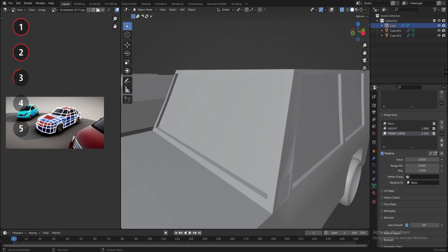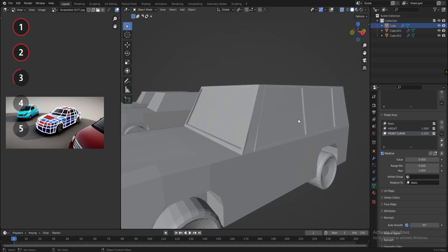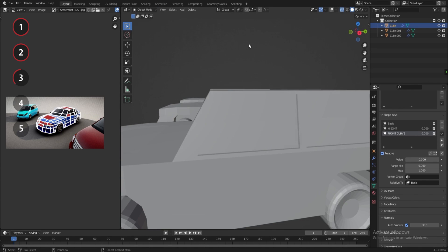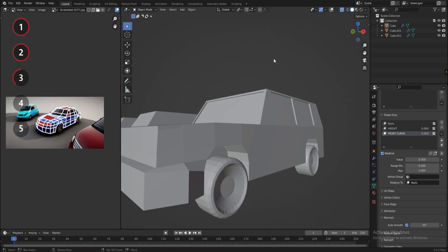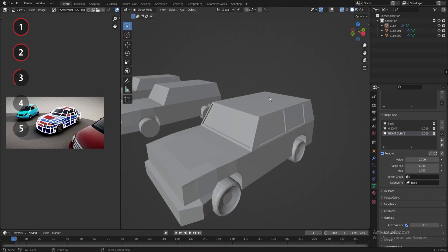And now, as you can see, the two shape keys work together without any problem.